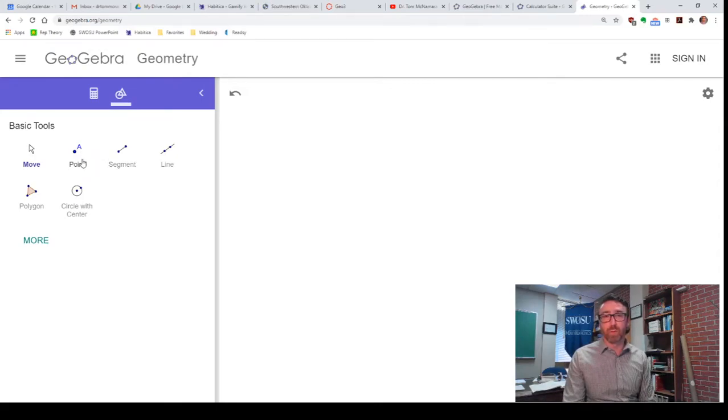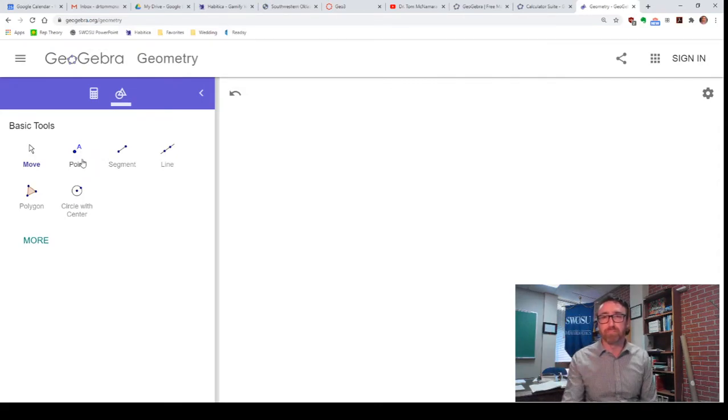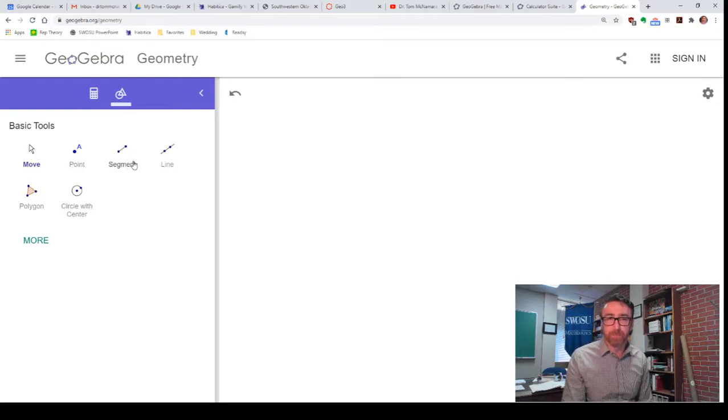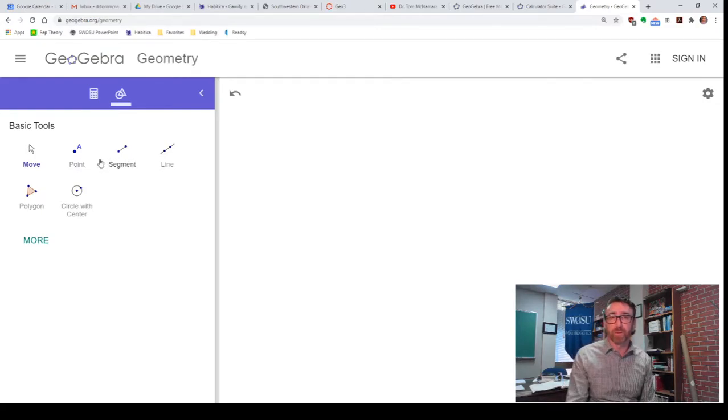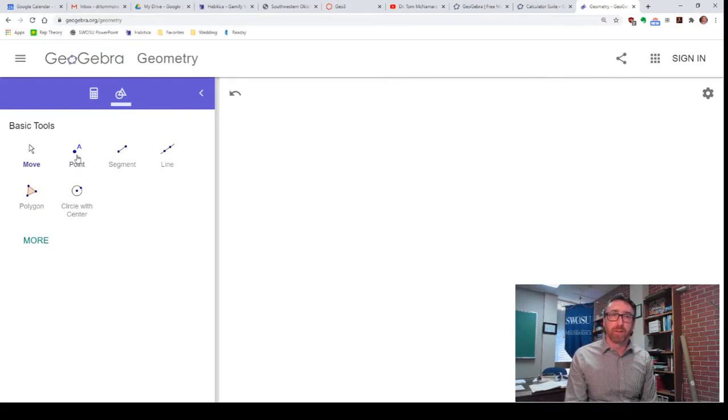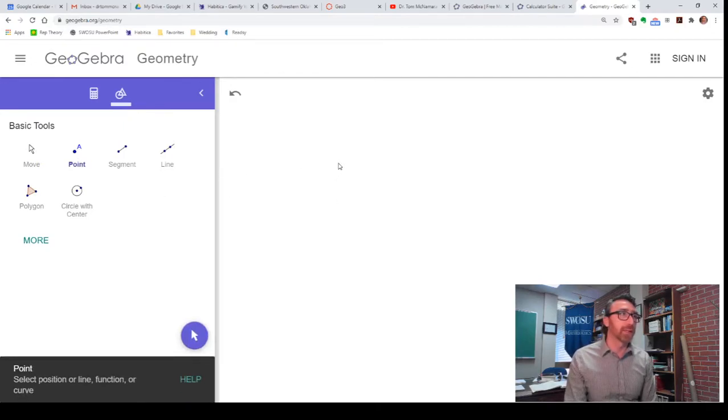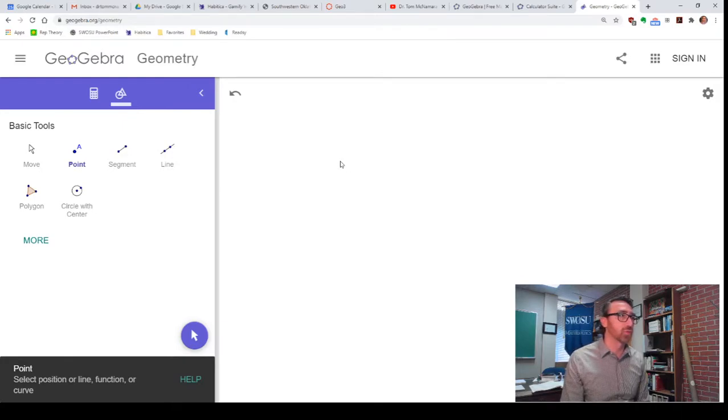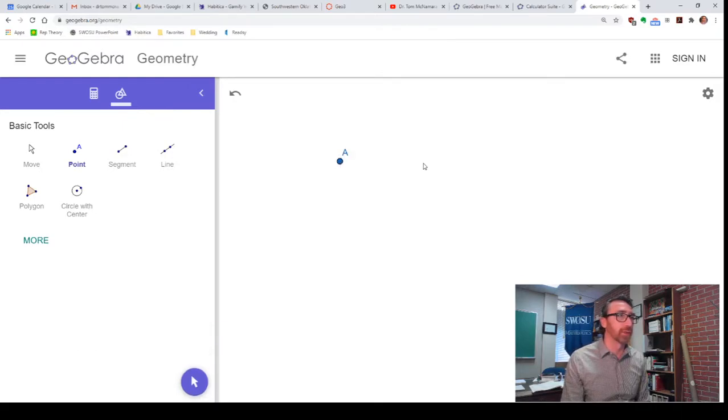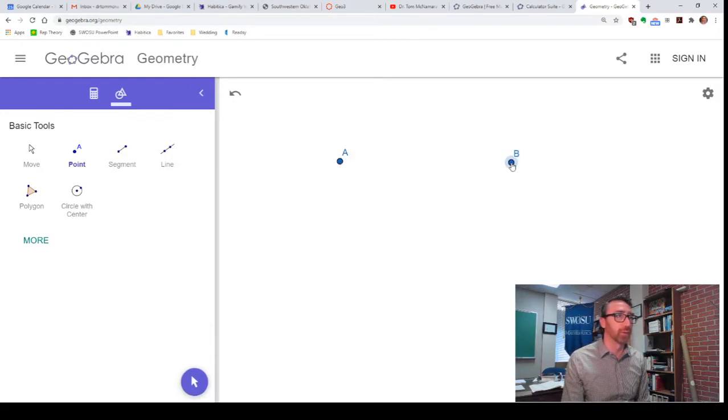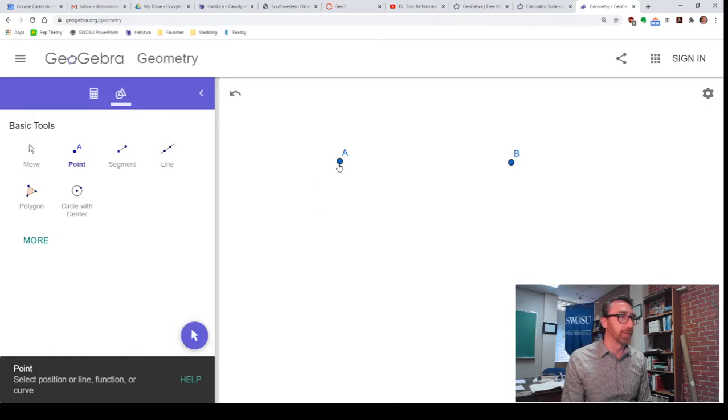So, let me do, I want to make a rectangle, let's say. Now, there's a bit of a difference between a drawing in GeoGebra and a construction in GeoGebra. So, what I'm going to do right now, this is just going to be a drawing.